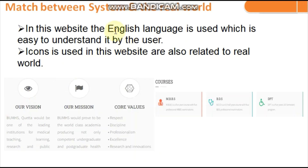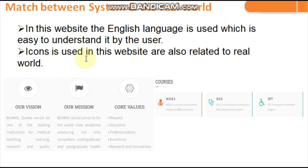Second heuristic: Match Between System and the Real World. The website uses English language which is easy for users to understand, and icons used in the site are also related to the real world — this is a positive aspect.